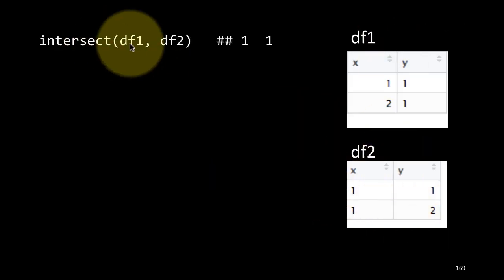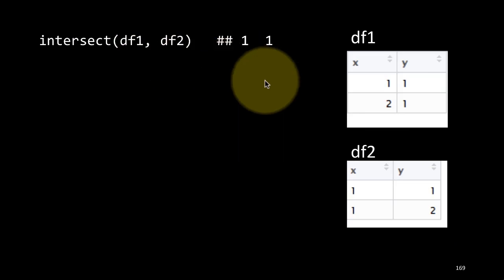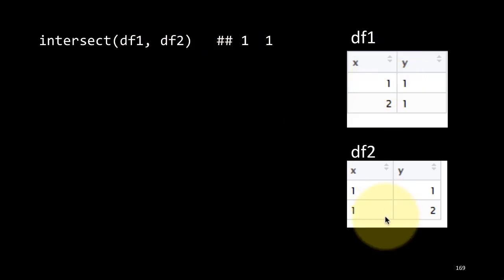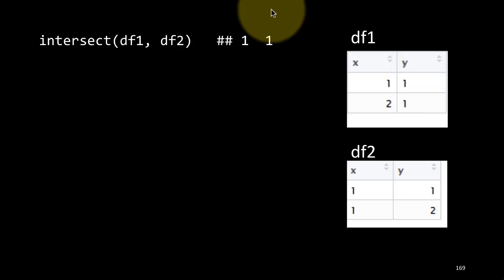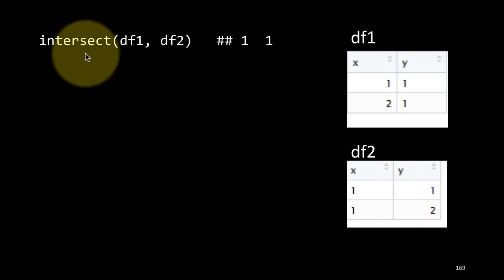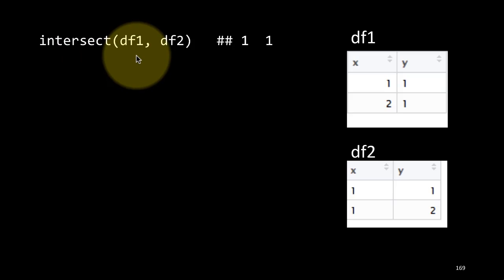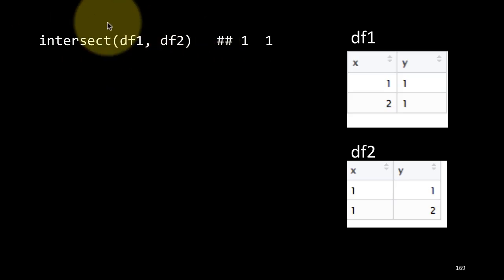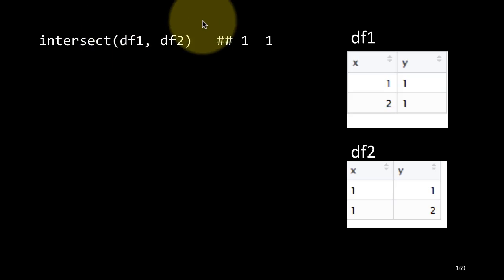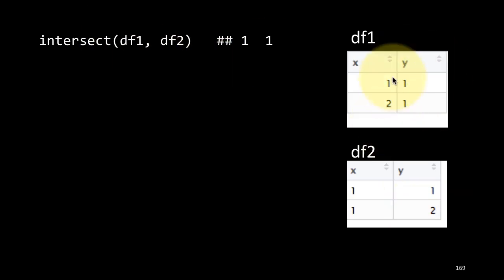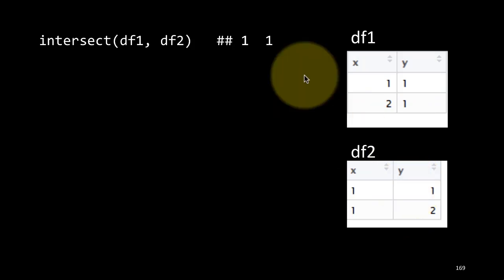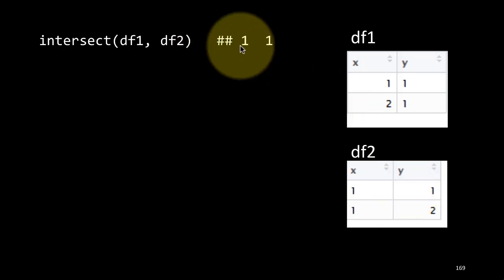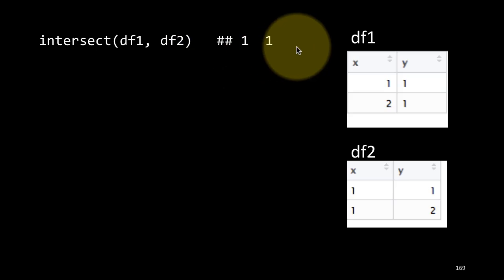We could do intersect df1, df2. That is, show me which rows are common to both of these tibbles. That is set intersection, right? A intersection B is what is common to both A and B. Similarly, when you say intersect df1, df2, you've got two tibbles and you're trying to find out which rows are common to both of those tibbles. This is very useful, especially when you're doing data tidying.